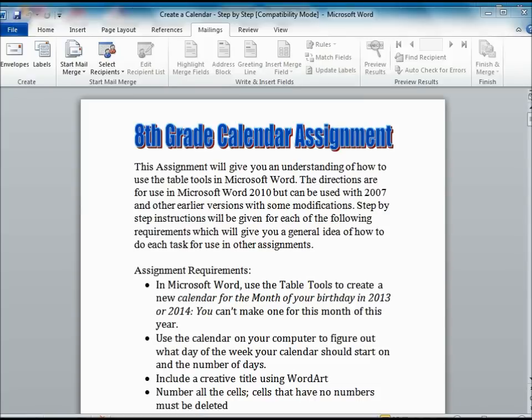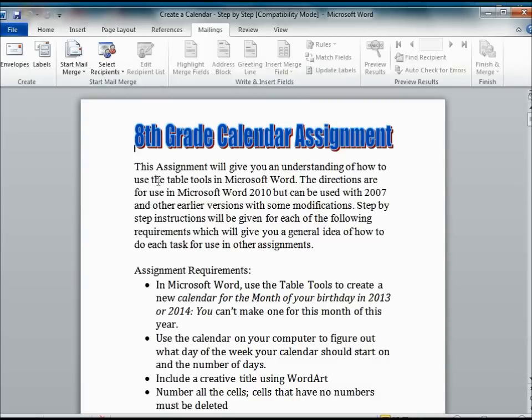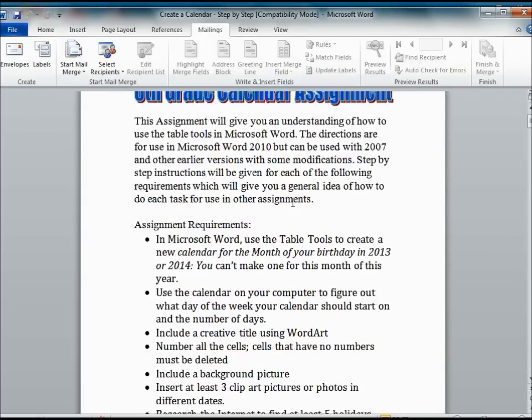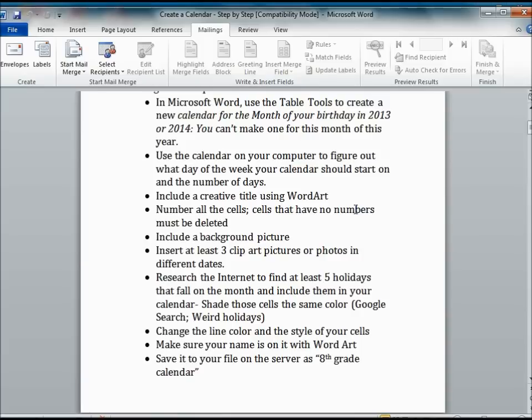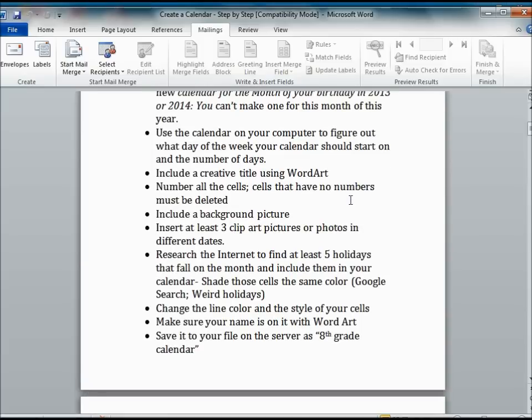This video is going to show you how to create a calendar using Microsoft Word 2010. It will be tied to the handout that you can also find on the school website entitled Eighth Grade Calendar Assignment.